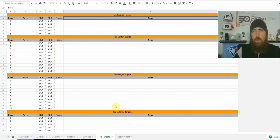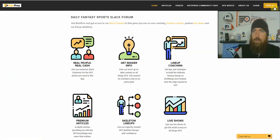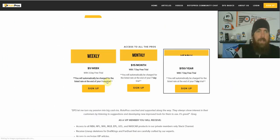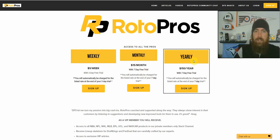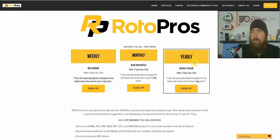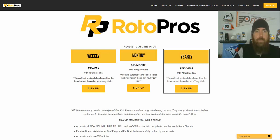Get over to RotorPros.com and check out what we have to offer. You can go to the signup page in the top right corner on the website. It's $5 a week with a three-day trial, the monthly membership is $15 a month with a seven-day free trial, and yearly is $150 a year with a seven-day free trial. Right now if you use promo code CHRIS, you're going to get 50% off your first payment — whether weekly, monthly, or yearly. Thanks for checking out the video. We'll see you in the chat room. Let's go get some green screens everyone. Good luck.